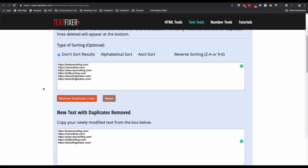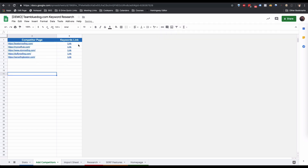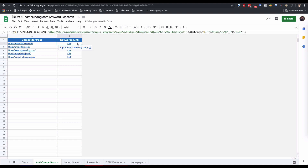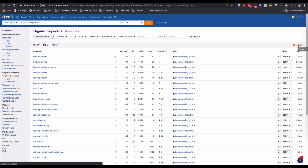Now that we have all our non-duplicated URLs, we can go back into the template and go to the Add Competitor Sheet. Under the Competitor Page column, paste in all of your URLs — this will add a link to Ahrefs in the second column. Open up each of those links. On Ahrefs, this automatically puts us into URL mode for the page with HTTP/HTTPS, looking for top keywords ranking between 1 and 50. We export all keywords by clicking the Export button.